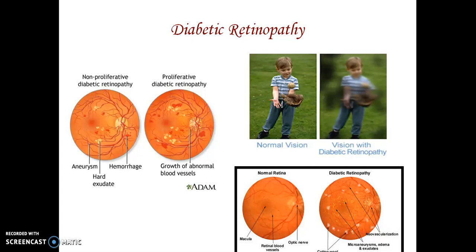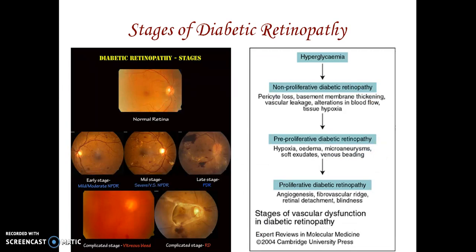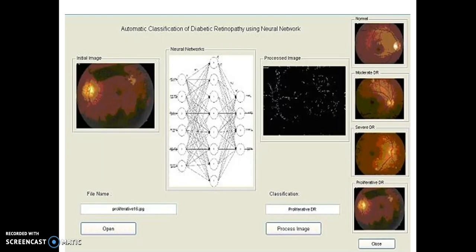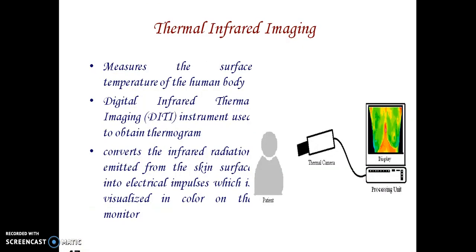Different stages of diabetic retinopathy — non-proliferative, pre-proliferative, and proliferative — are based on the presence of abnormalities. Image processing algorithms are applied: the image is enhanced, segmented, and classified into different stages. These are the diagrammatic representations of the results.